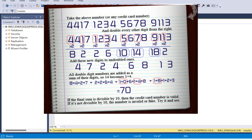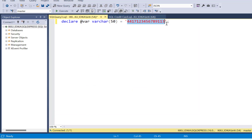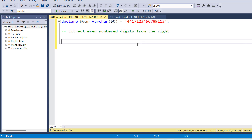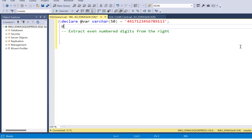Now we are going to implement the same algorithm using SQL queries. Here I have defined the same credit card number as shown in the example on screen earlier. We are going to perform the first step: extract the even-numbered digits from the right side of the number. I'm going to declare a variable to indicate the start position from which I'm going to extract the numbers. The start position is going to be 2, and I'm going to keep adding 2 to get positions 2, 4, 6, 8 and so on, then extract the character at that position.